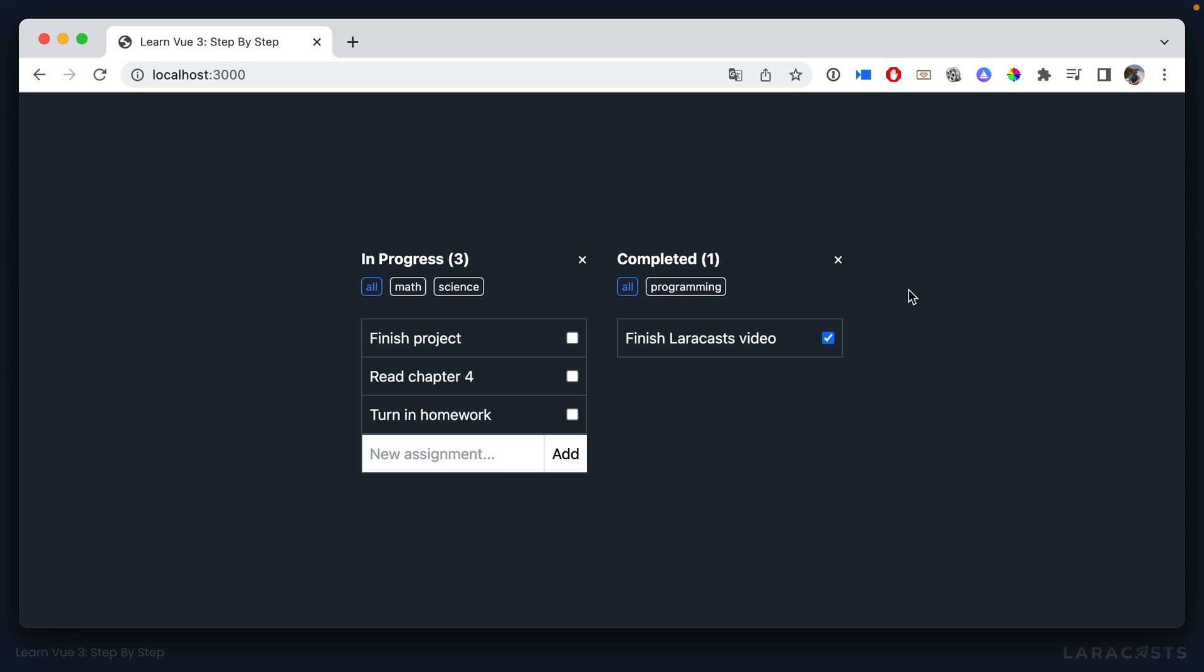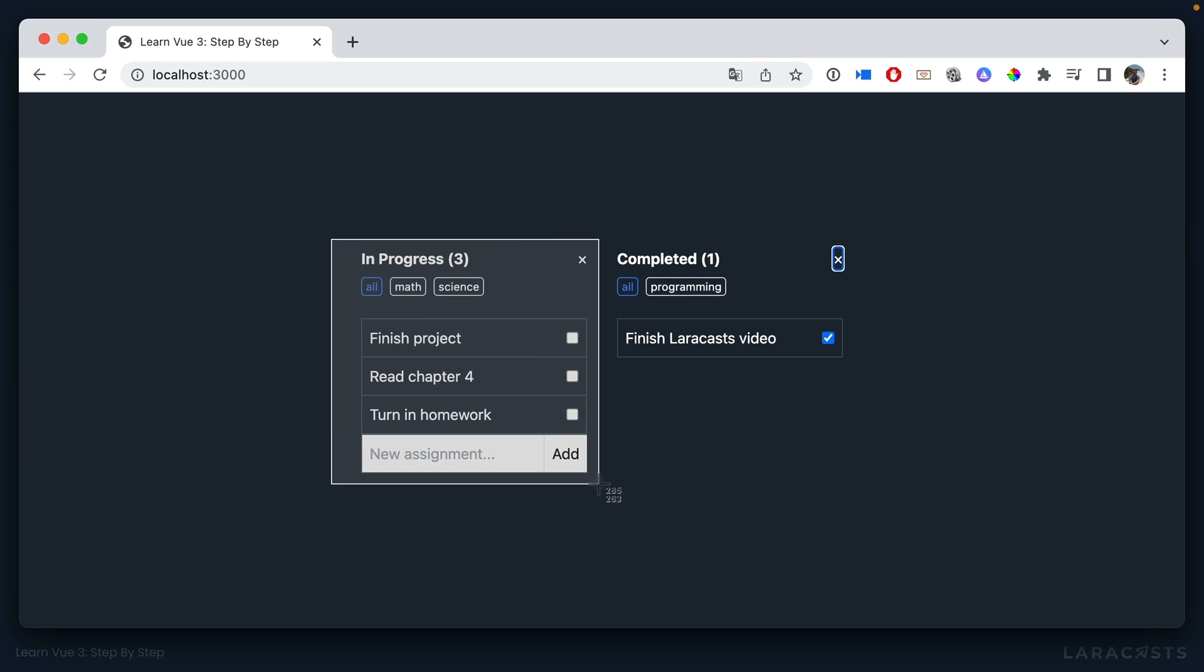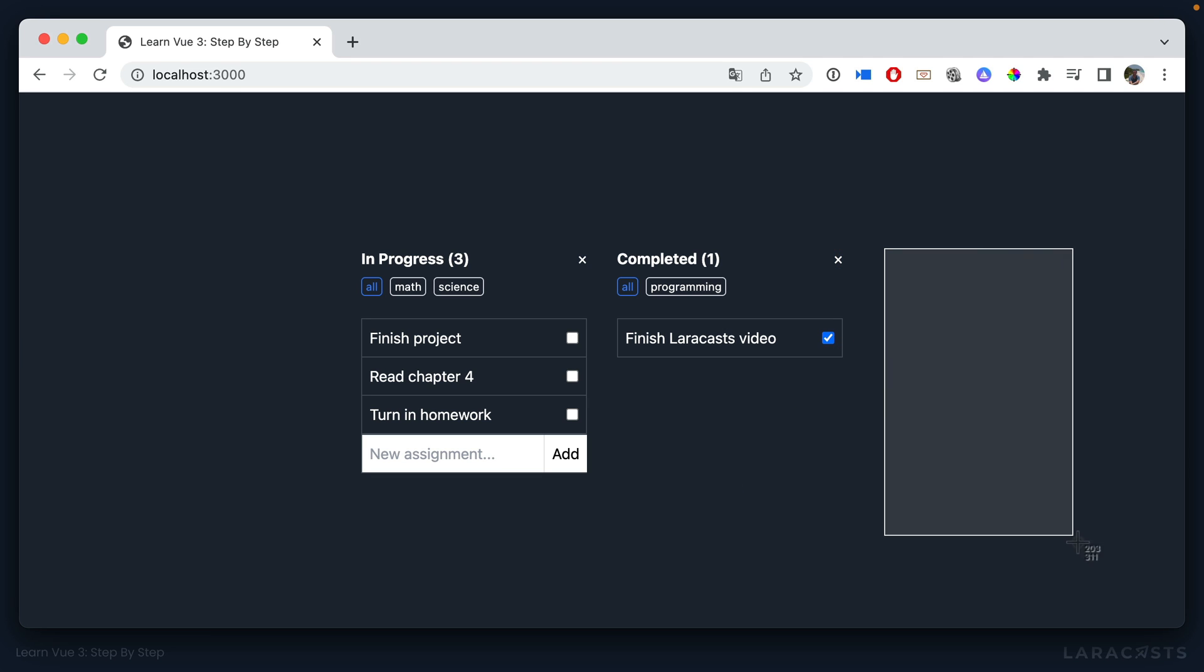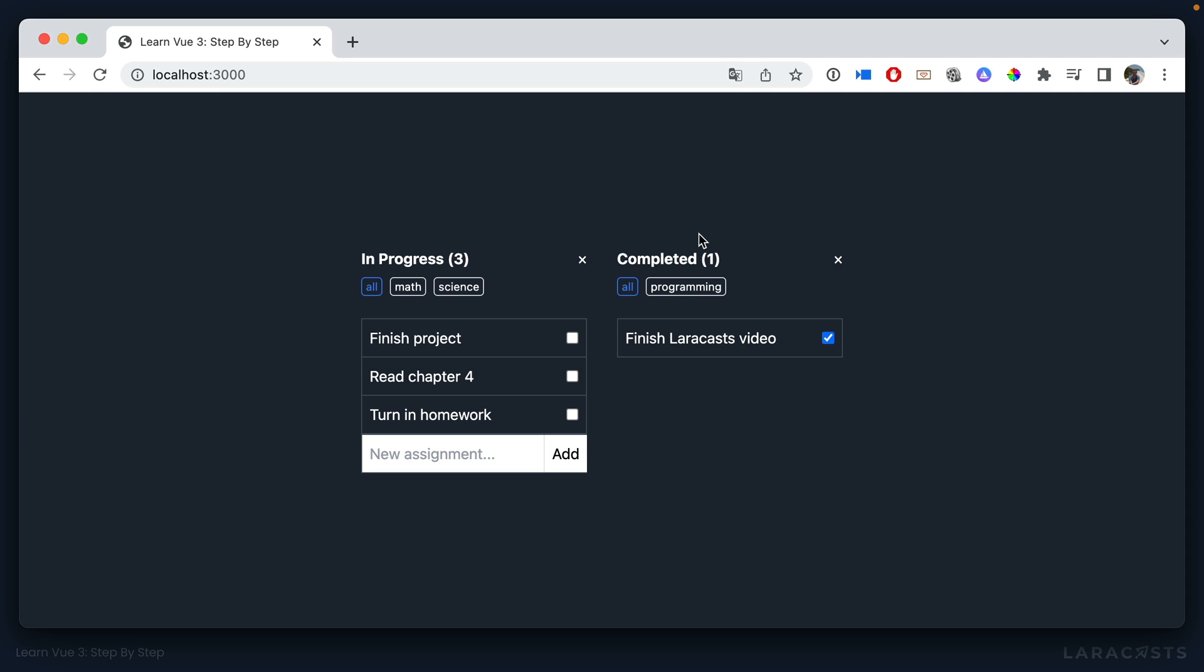So now the problem is I want to be able to close this list, but maybe the in progress list can never be closed, at least for our use case. And you can imagine maybe later we'll add an archived list. Well, maybe you can close that one and this one. But again, you can never close in progress. So what do we do here?